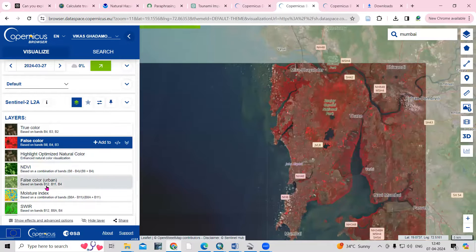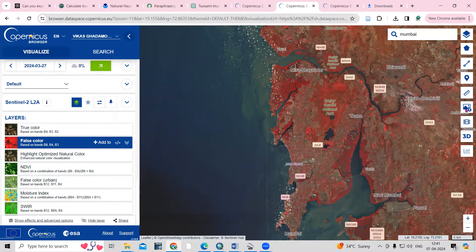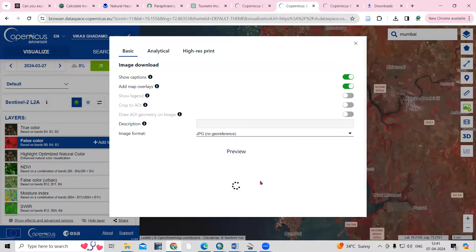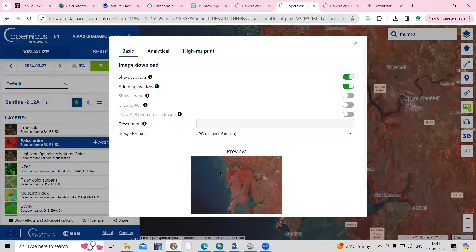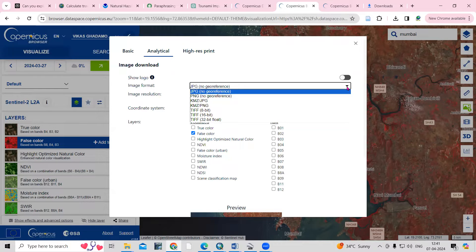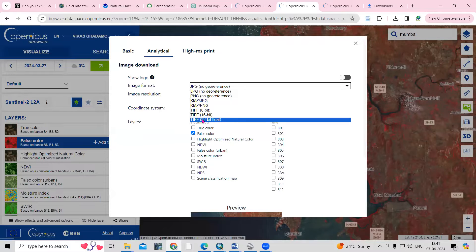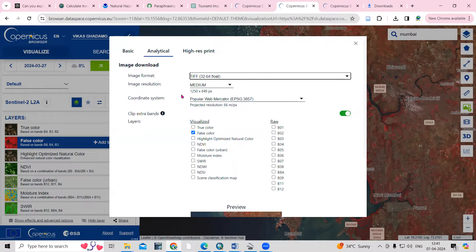If you want to download the FCC or NDVI, click the 'Download Image' option. Click on it and you'll see a preview of the selected image. Go to the Analytical tab — there you can select the format you want to download. I want it in TIFF file format. Then set the resolution — I want high resolution.